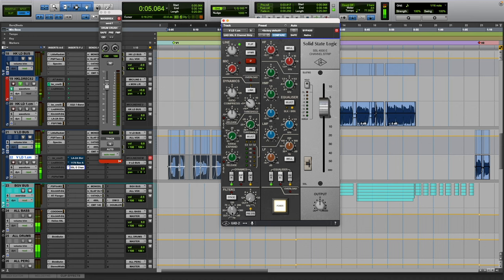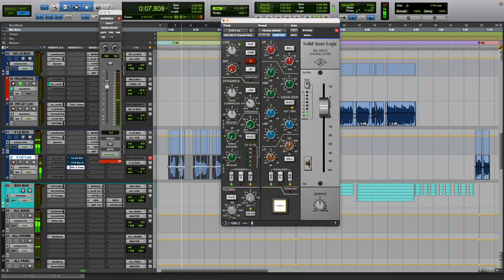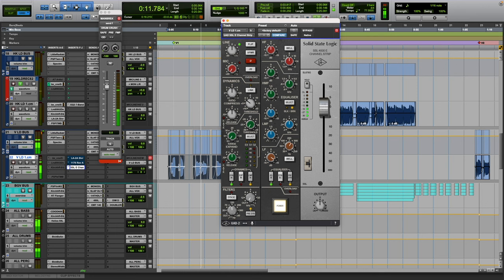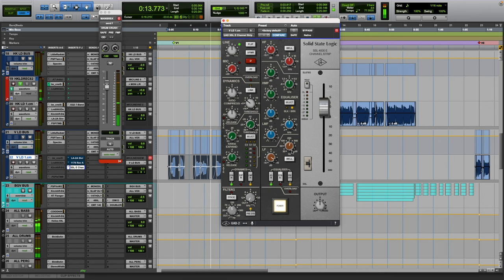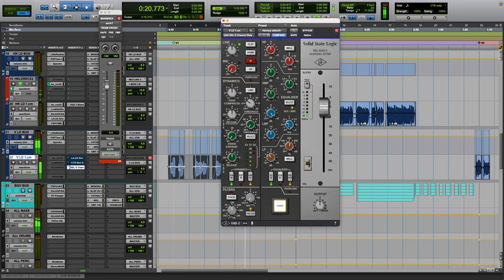So usually I'll cut out like 120, a little bit of 200 to 300, you know, depending on the song, depends on the voice. But usually then maybe 500 to 700, a little bit of that honkiness.